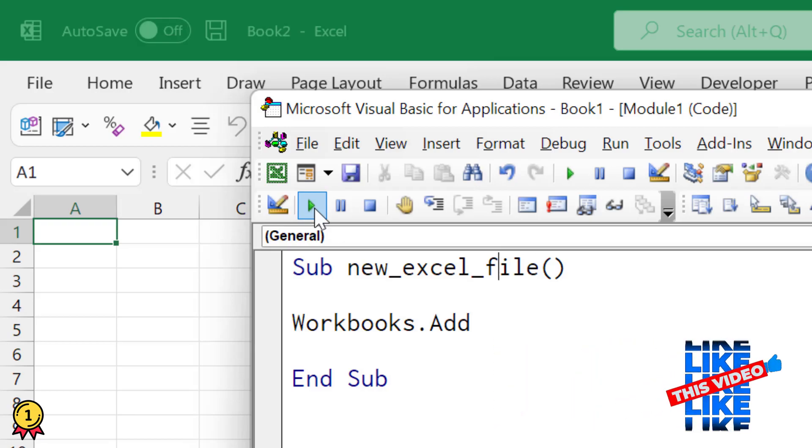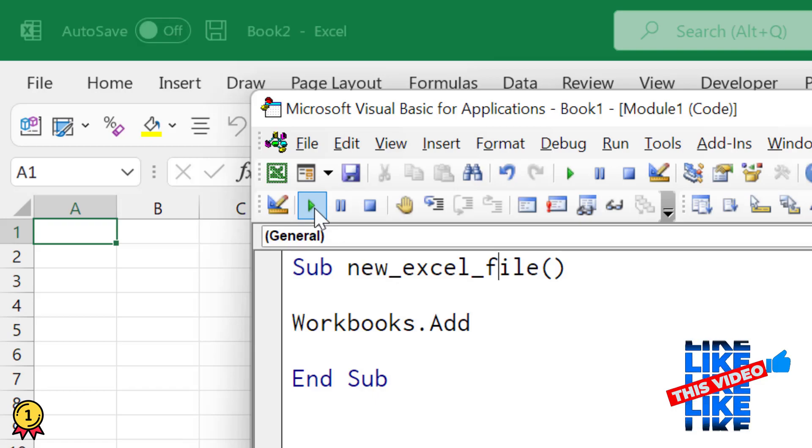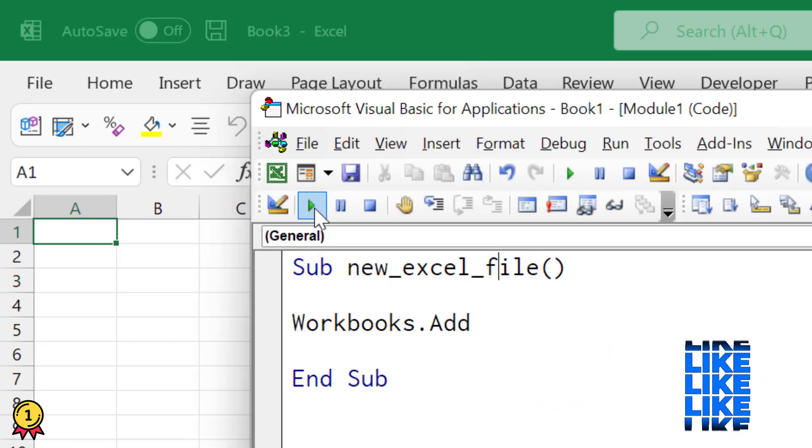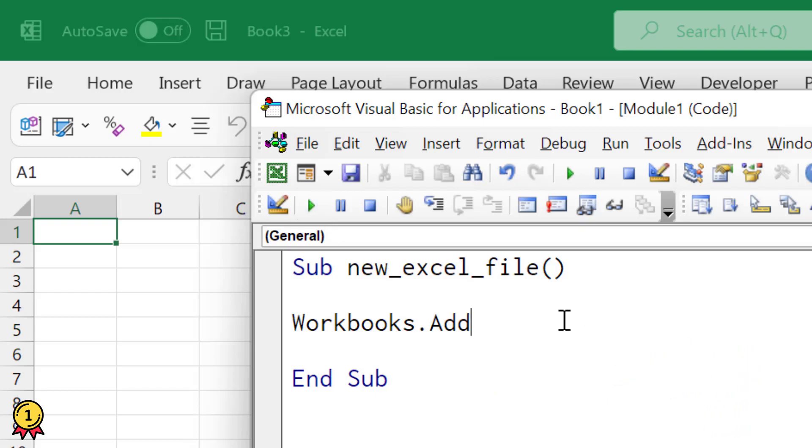So my active workbook right now is the new workbook. And if you run this code again, it will insert a new workbook as well and make it activate for you. Now, let's suppose you want to add a new workbook and you want to save it. So there's one more line of code that you need to insert.